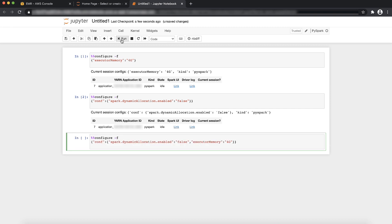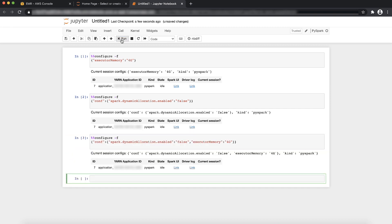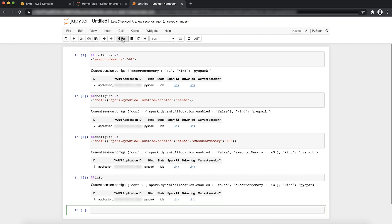To confirm this configuration change, you can run %%info to display the current session's configuration. On running %%info, you can see the example output on the screen.